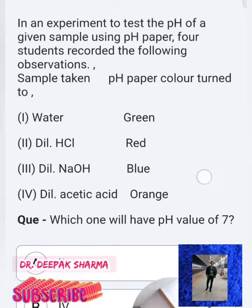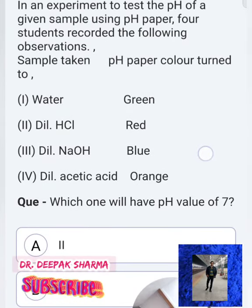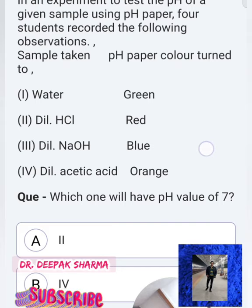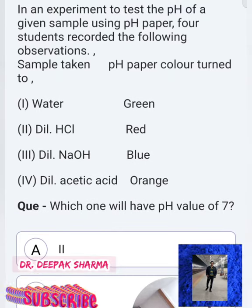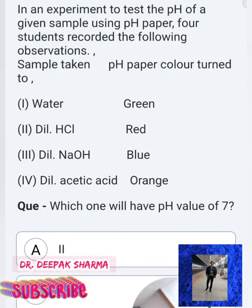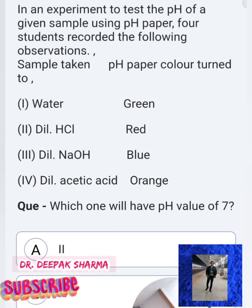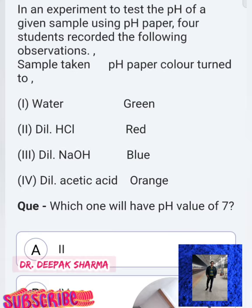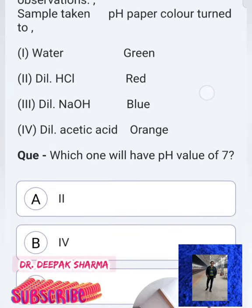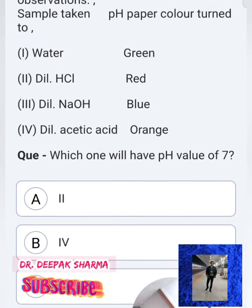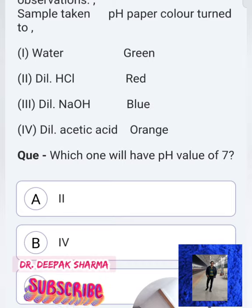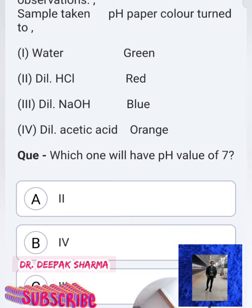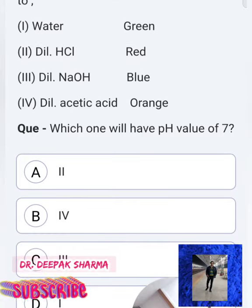Question 3: In an experiment to test the pH of a given solution using pH paper, four students recorded the following observations. Sample 1 — water: pH paper turned green. Sample 2 — dilute HCl: pH paper turned red.